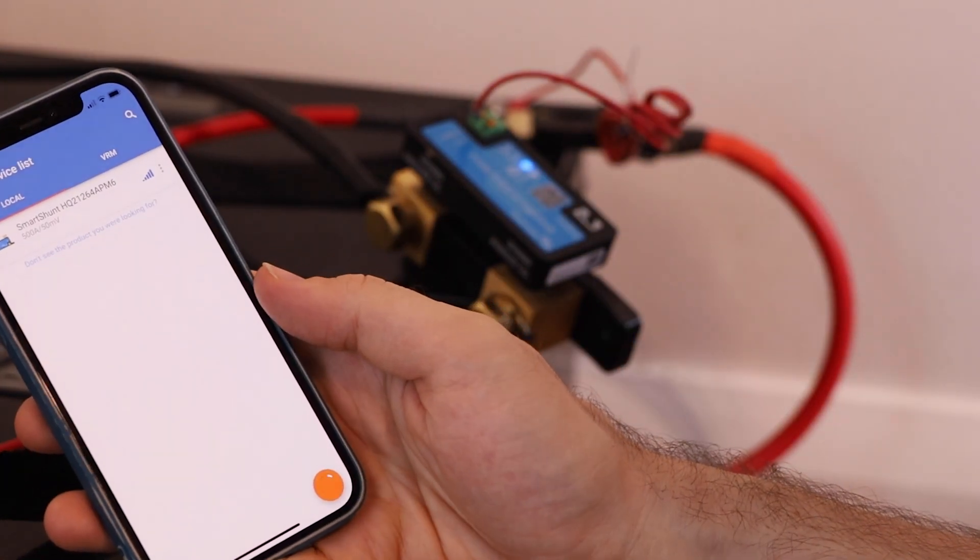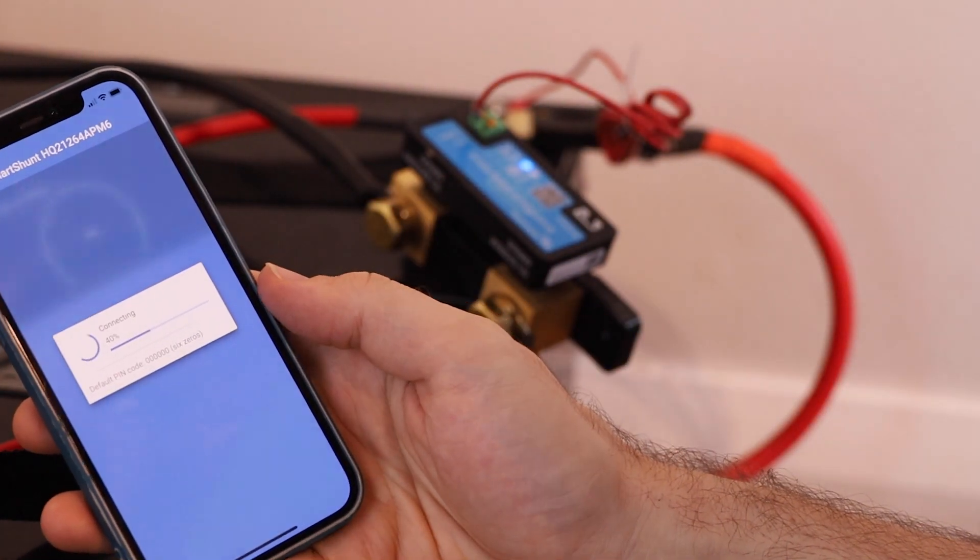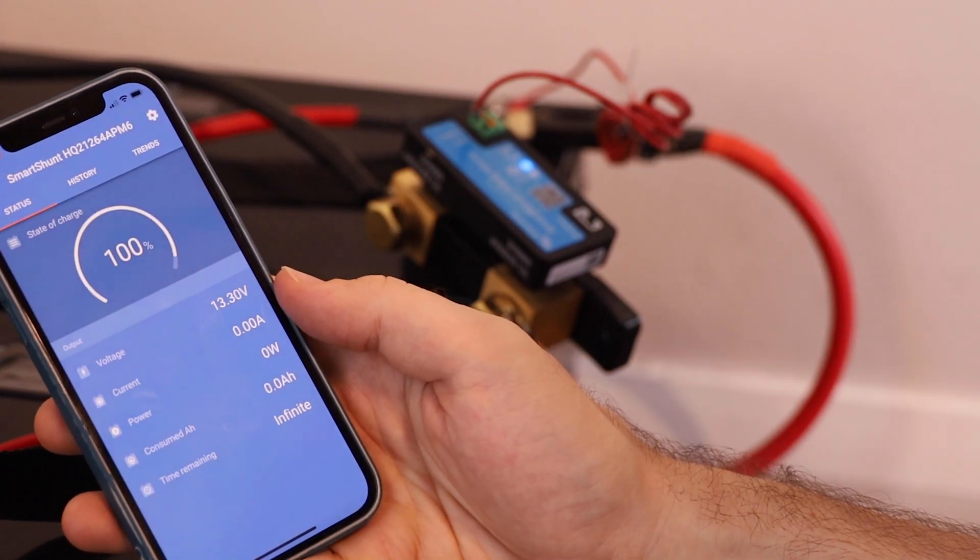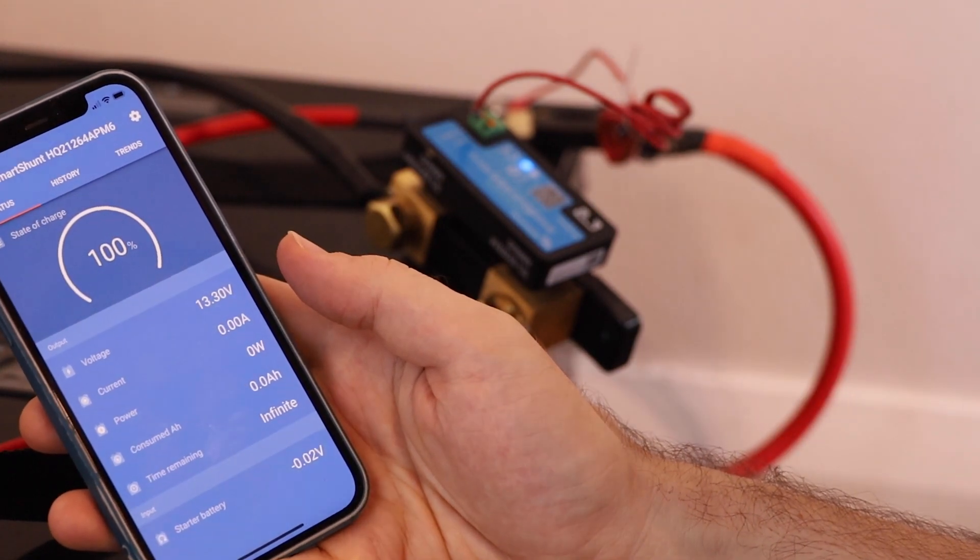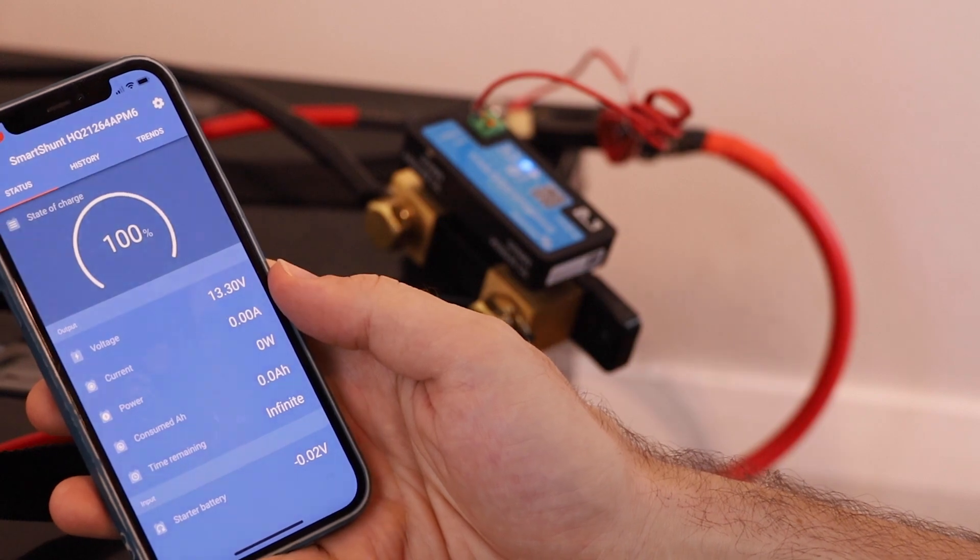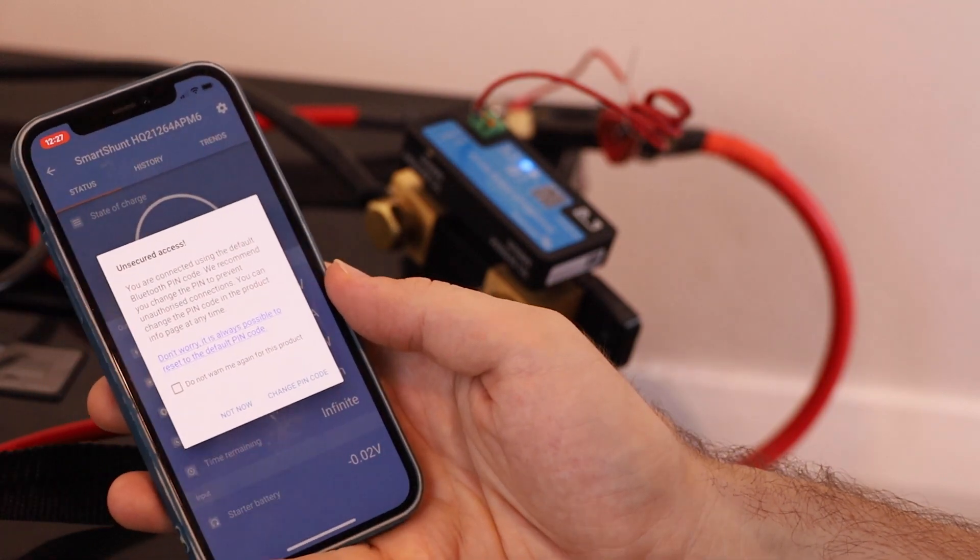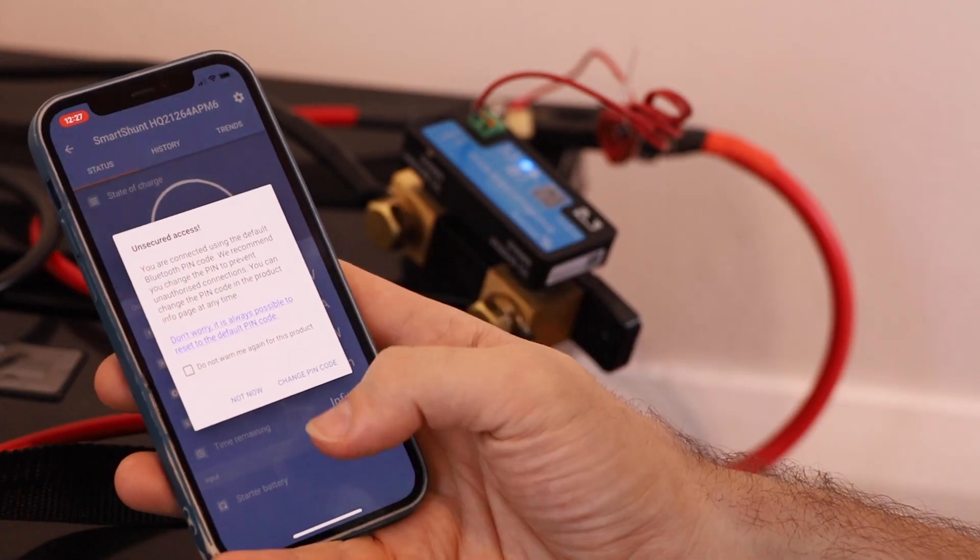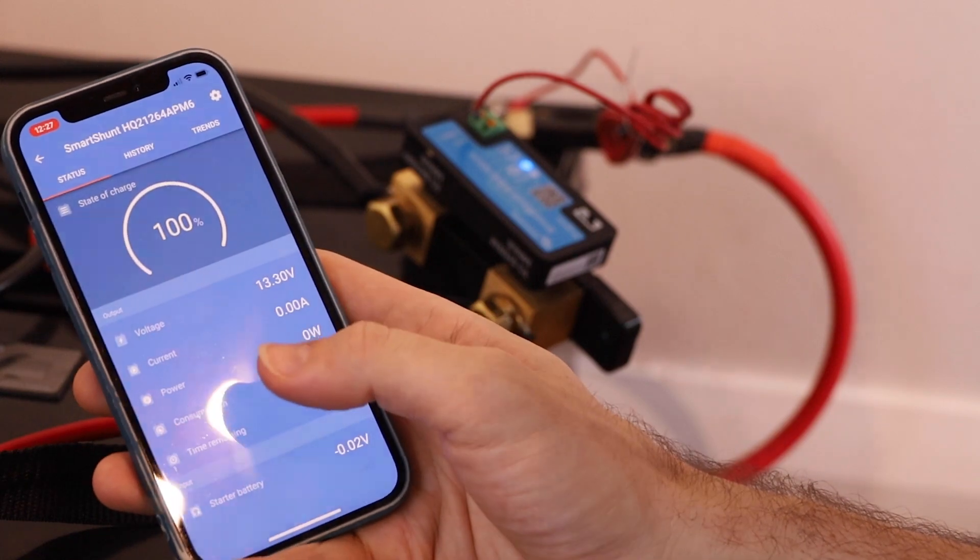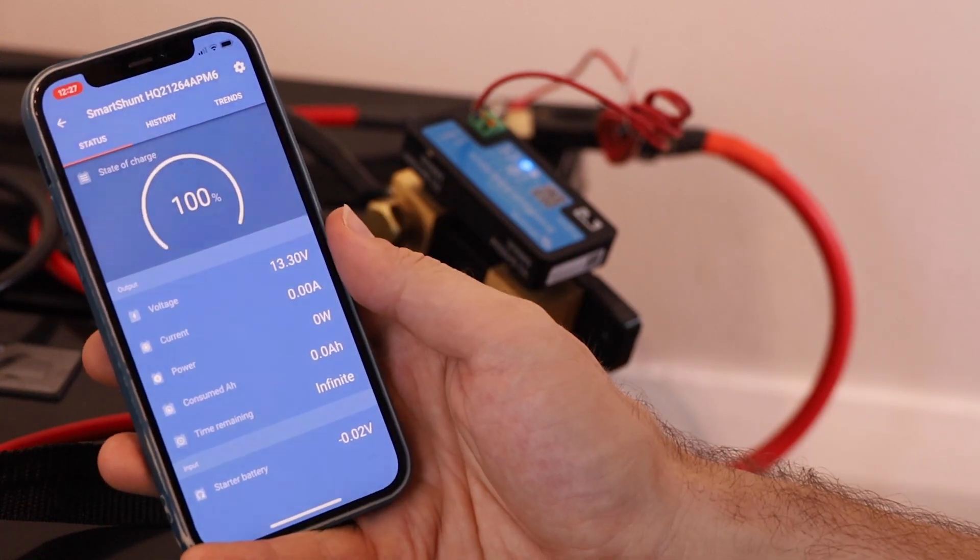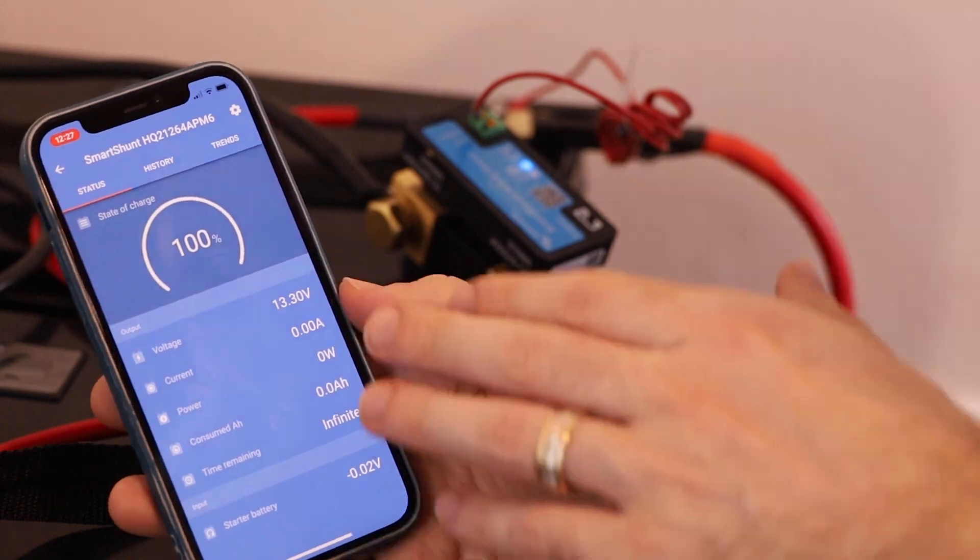Alright, so once our firmware update is complete we can open up the smart shunt, it'll connect. It may ask you again for your pin code, if it does it's just those four zeros as default. It'll then prompt you to change it from the default. I'm not going to do that right now, but it is worth doing just to prevent any unauthorized access to it.